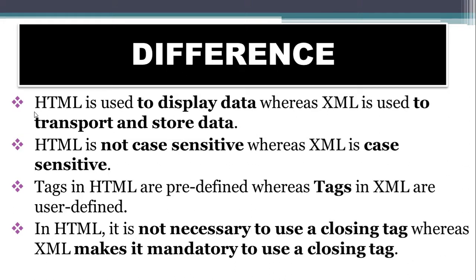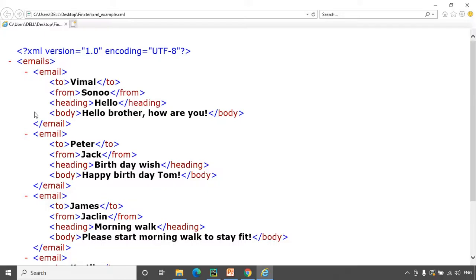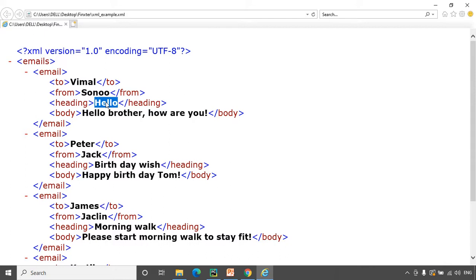We know that XML is used to transport and store data, so why do we need to scrape data from XML? In the XML document, tags like 'to', 'from', and 'heading' help the receiver understand the purpose of the data, but the format may not be visually convenient. You might want the data in a tabular format or extract it in a way that makes it easier to visualize the text, sender, and receiver — that is where scraping the XML document can help.